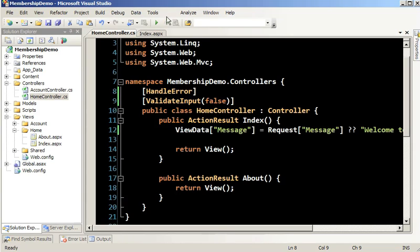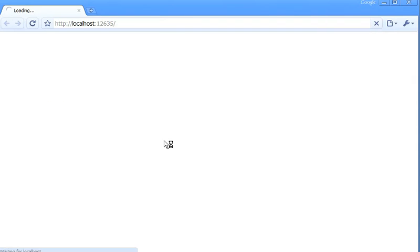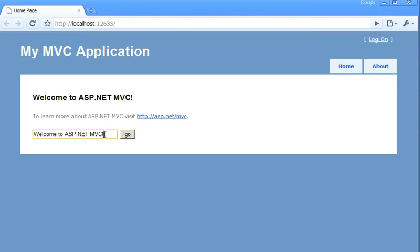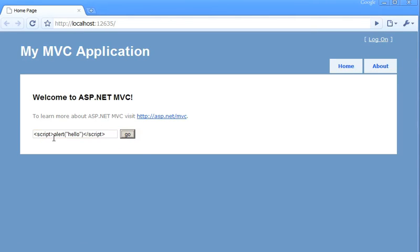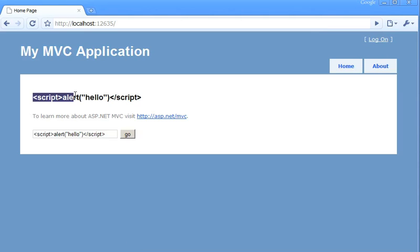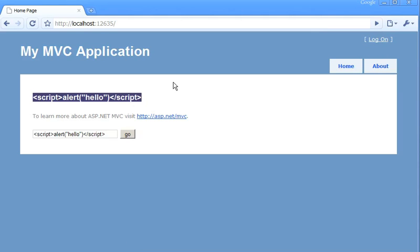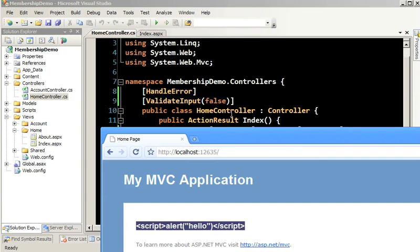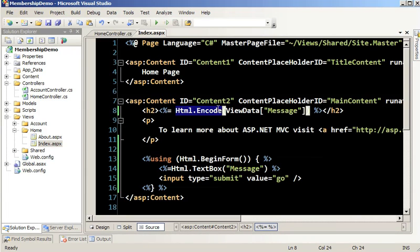Turning off validation just so you can see how encoding works — if we rerun this and hit go, this time what shows up is the encoded string. HTML.Encode works great; however, you have to remember to put it in, which for some developers, including myself, sometimes we forget. And it is not good to forget.